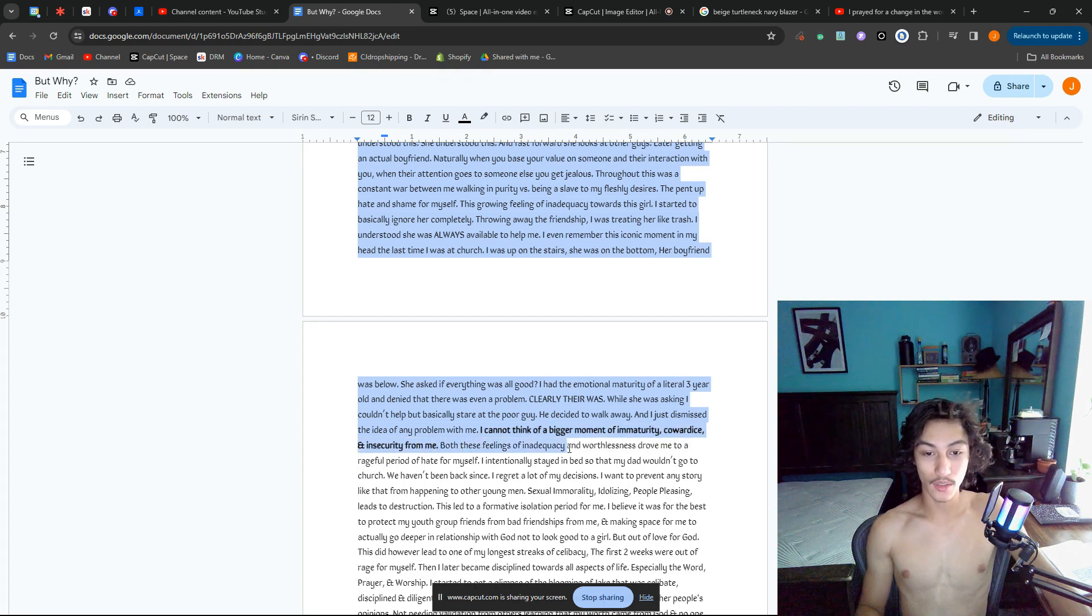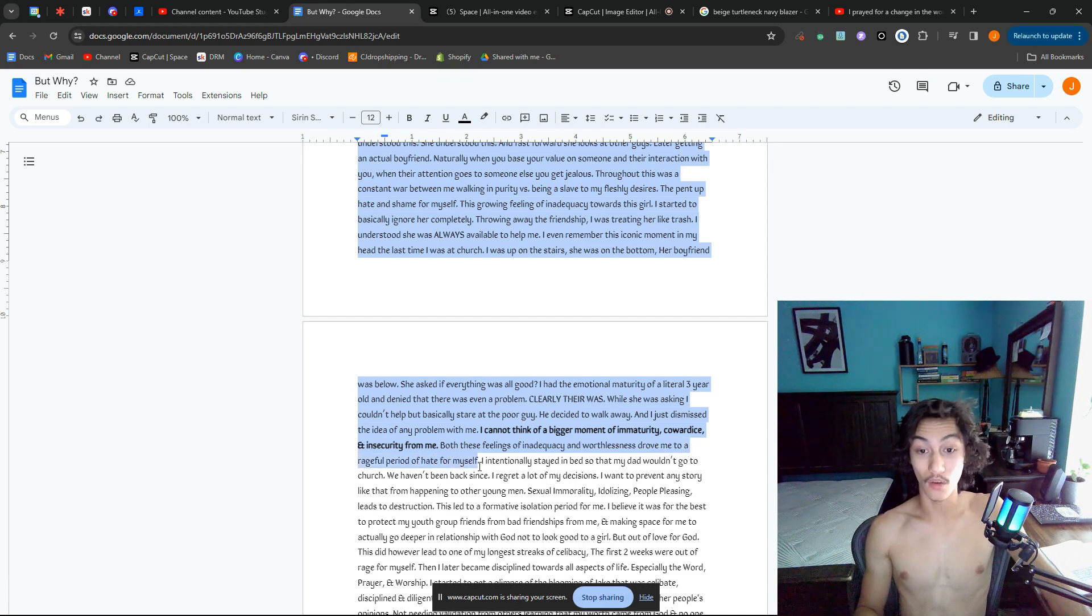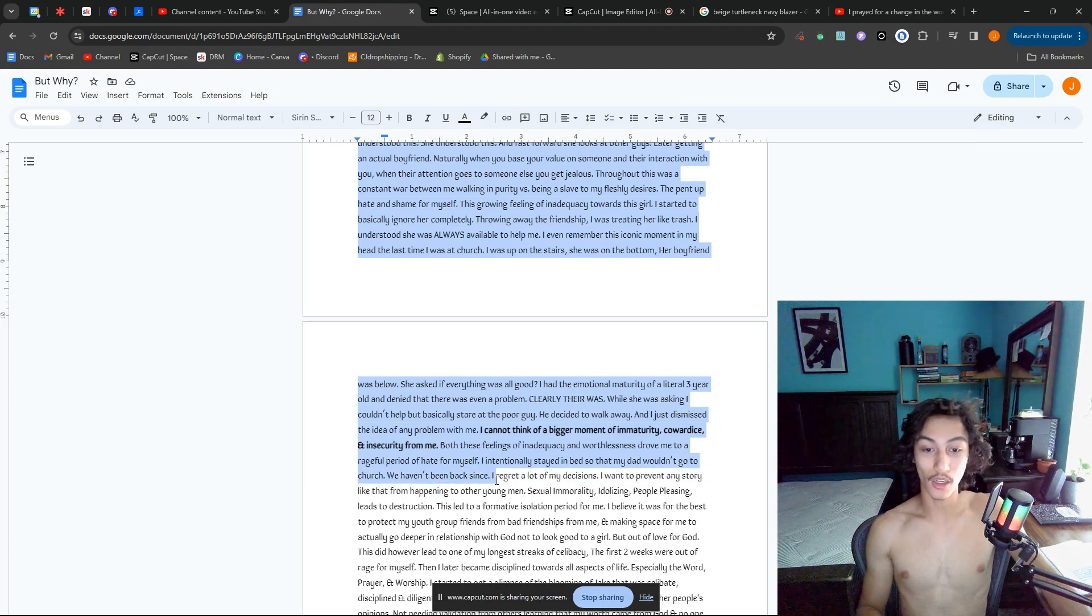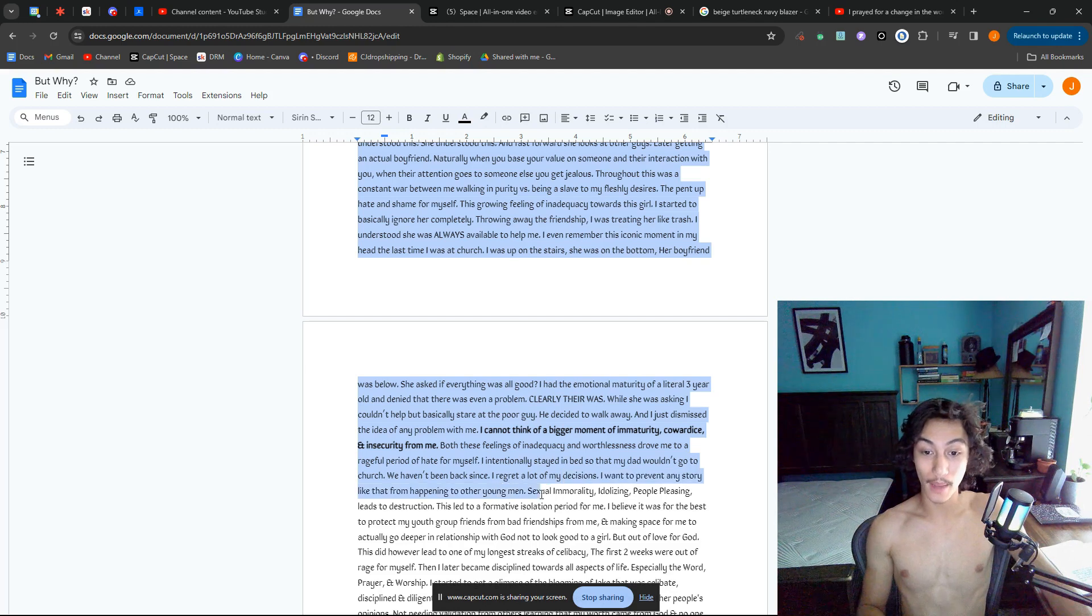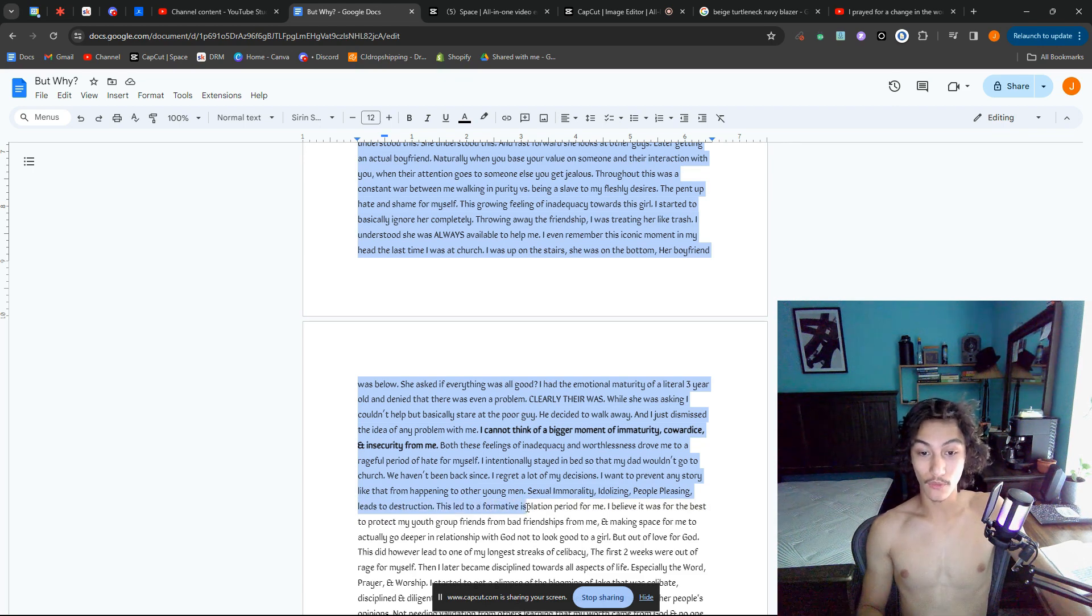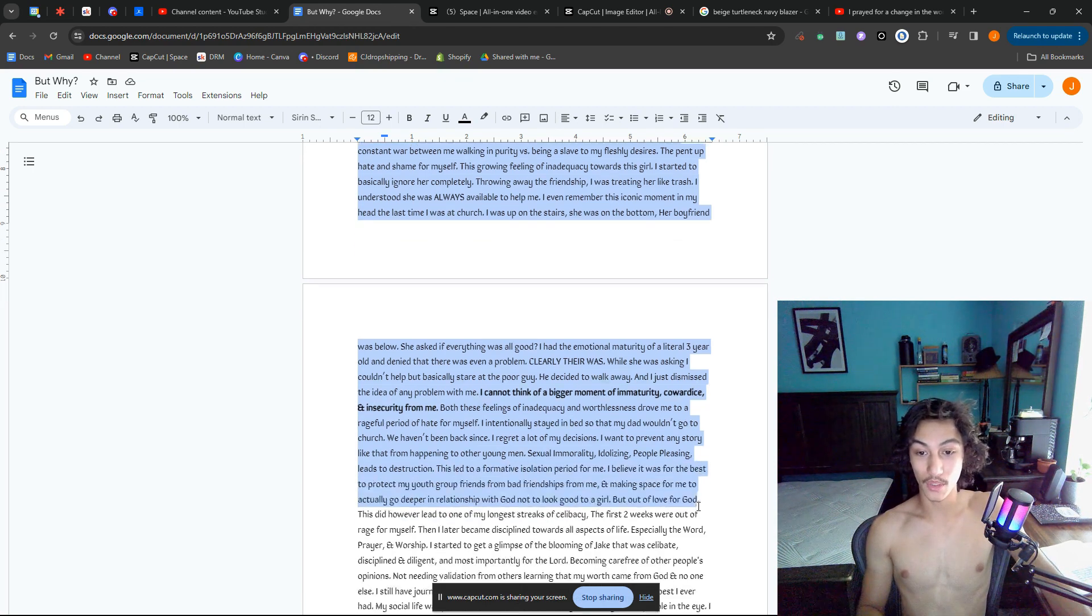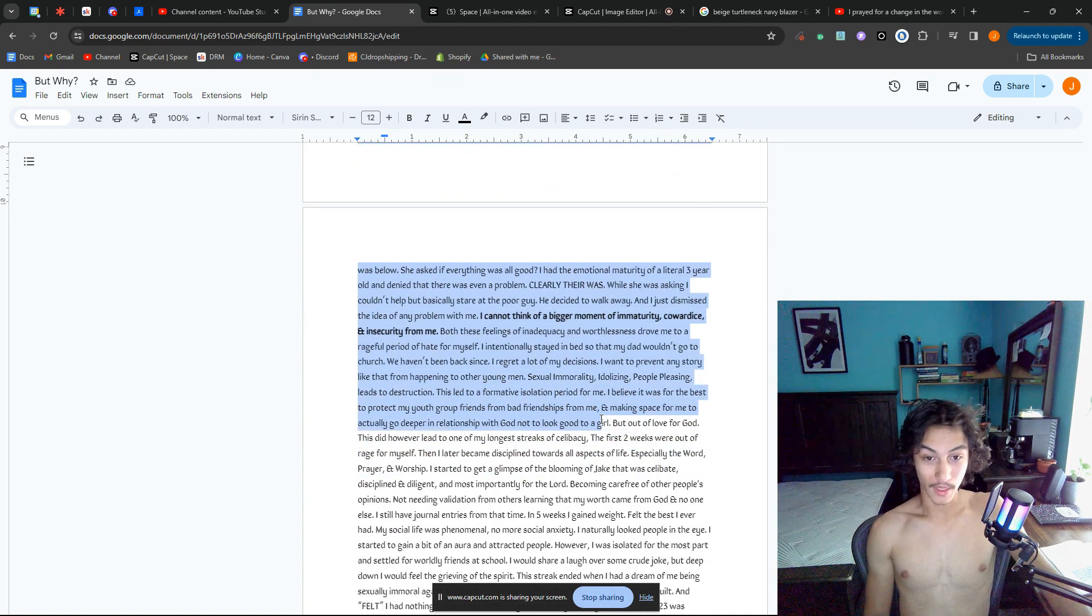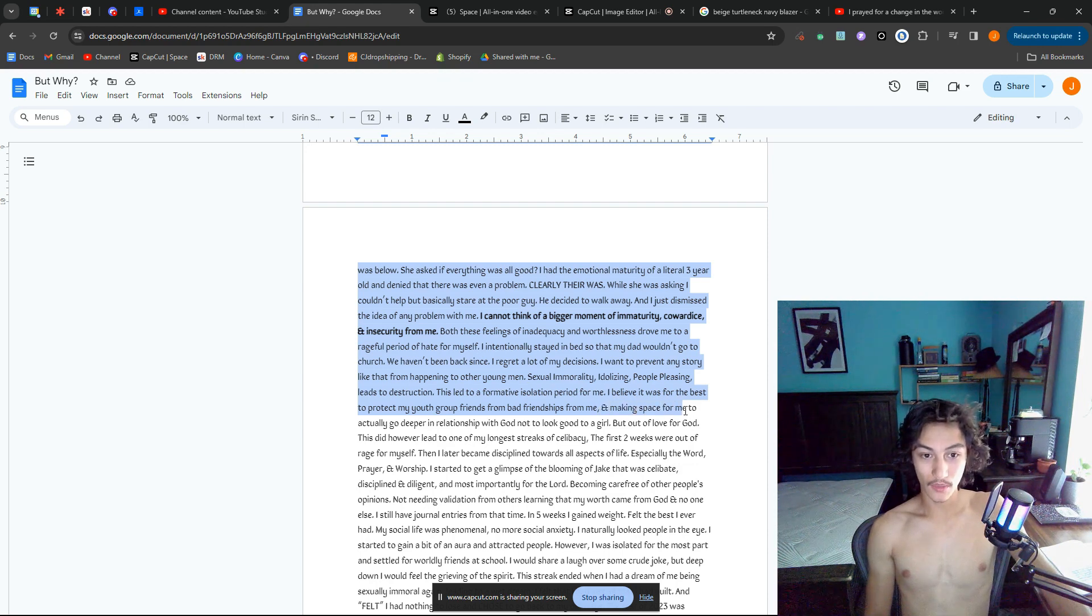I cannot think of a bigger moment of immaturity, cowardice, and insecurity from me. Both these feelings of inadequacy and worthlessness drove me to a rageful period of hate for myself. I intentionally stayed in bed so that my dad wouldn't go to church. We haven't been there since. I regret a lot of my decisions. I want to prevent any story like that from happening to other young men. Sexual immorality, idolizing, people-pleasing leads to destruction.